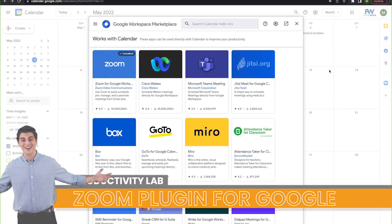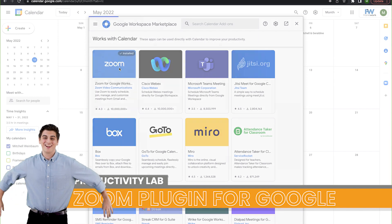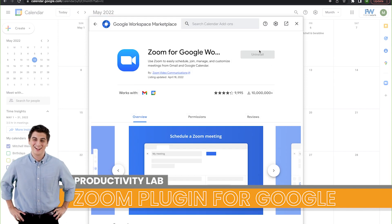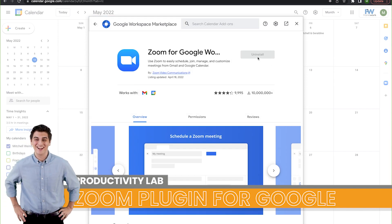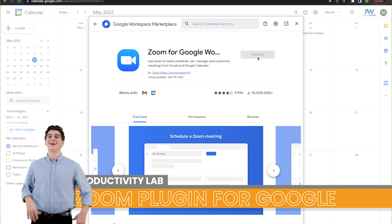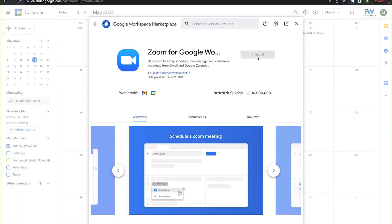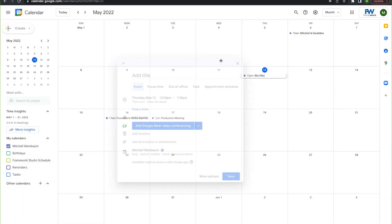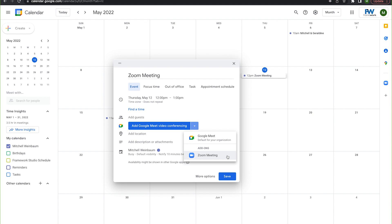This will launch you into the Google Play Store. Here, you want to search for the zoom plugin and install it. Now, you want to type in your account credentials and just like that, you can make any meeting a zoom meeting. All you need to do is click on the event, hit the down arrow next to add Google Meet and select zoom instead. Simple as this can be.